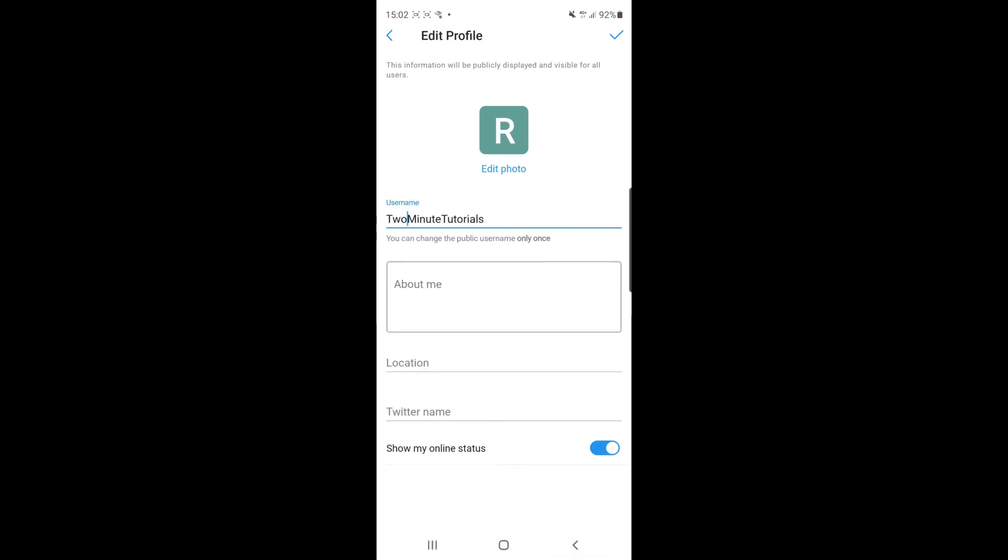So once I've done that all I need to go ahead and do is click on the tick in the top right corner of the screen and then once you do that that will be your username changed on TradingView.